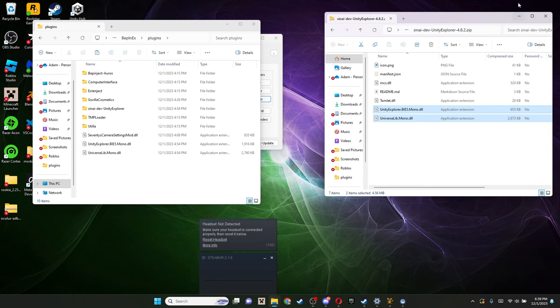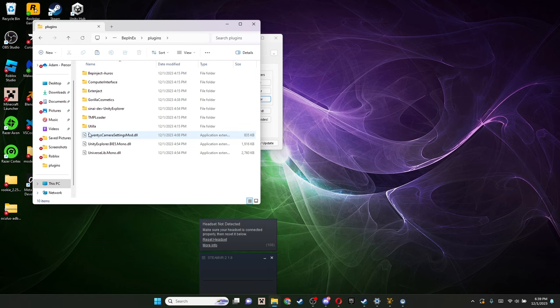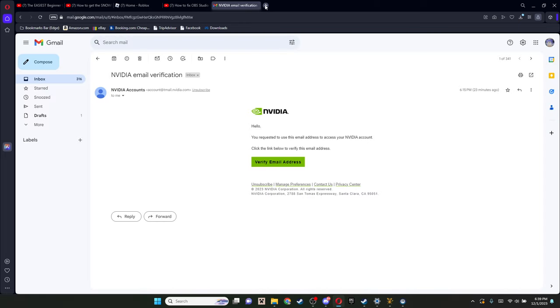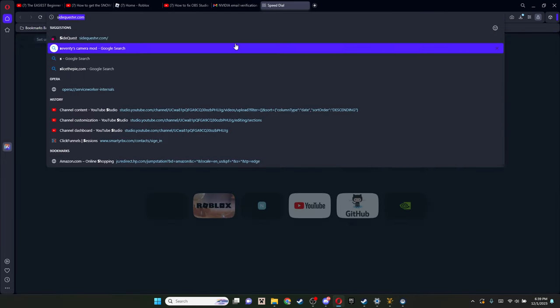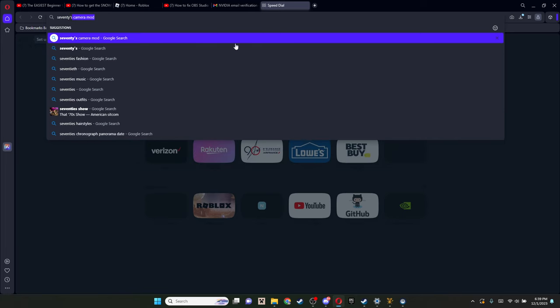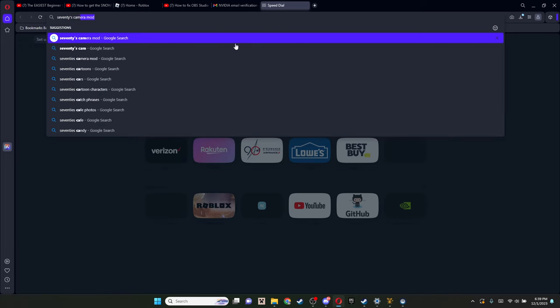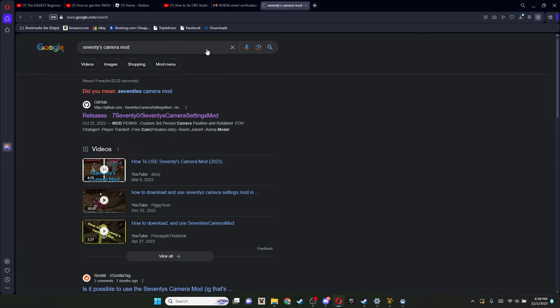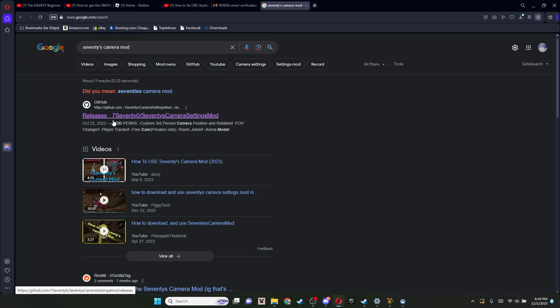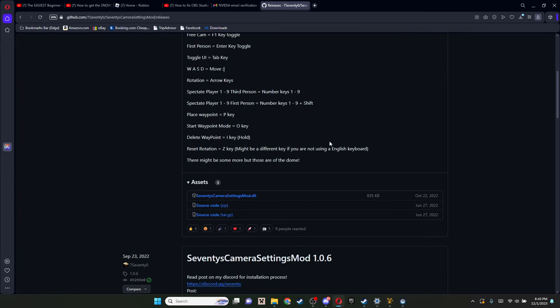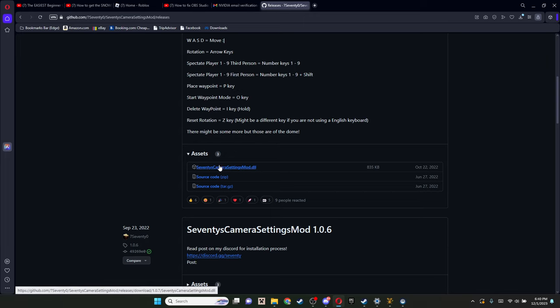Now we're almost done. There's just one more mod that we have to do, and then I'll show you how you actually work it. And that is the camera mod. Go back into your browser, and then new tab, and search up 70s camera mod. Don't auto-correct it. That's just how it's spelled. You're gonna wanna click releases dot 7700 slash 70s camera mod settings mod.